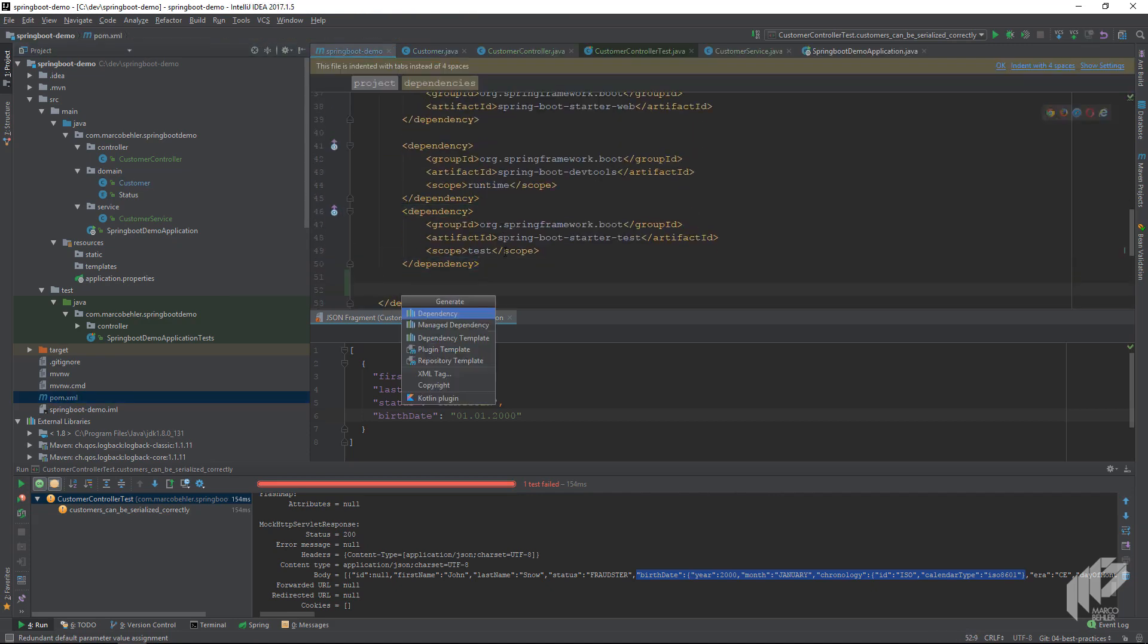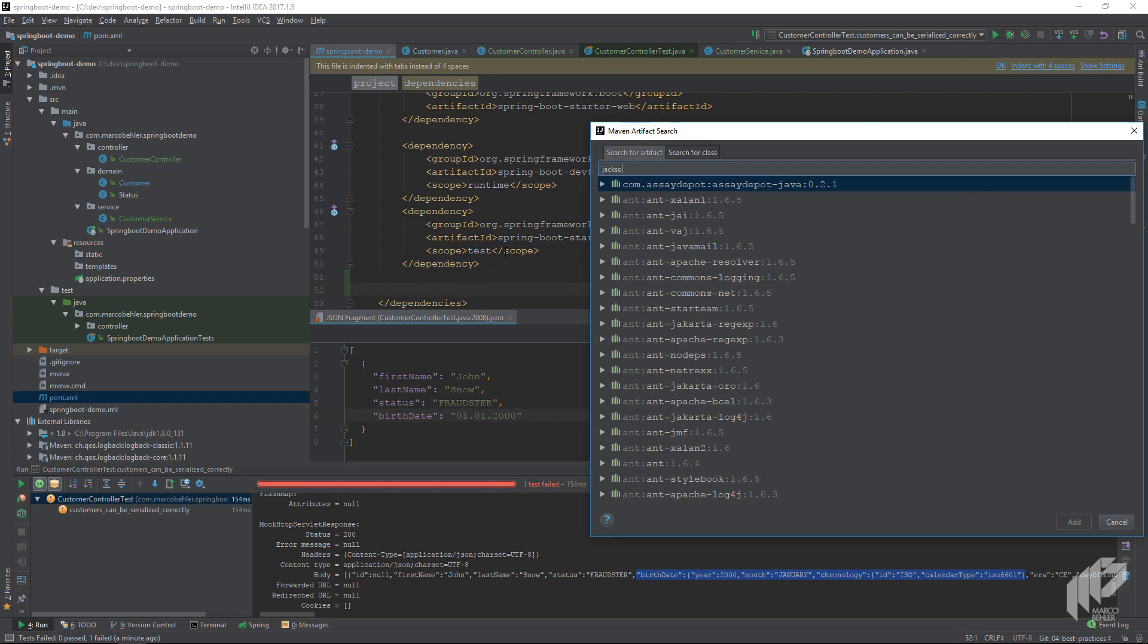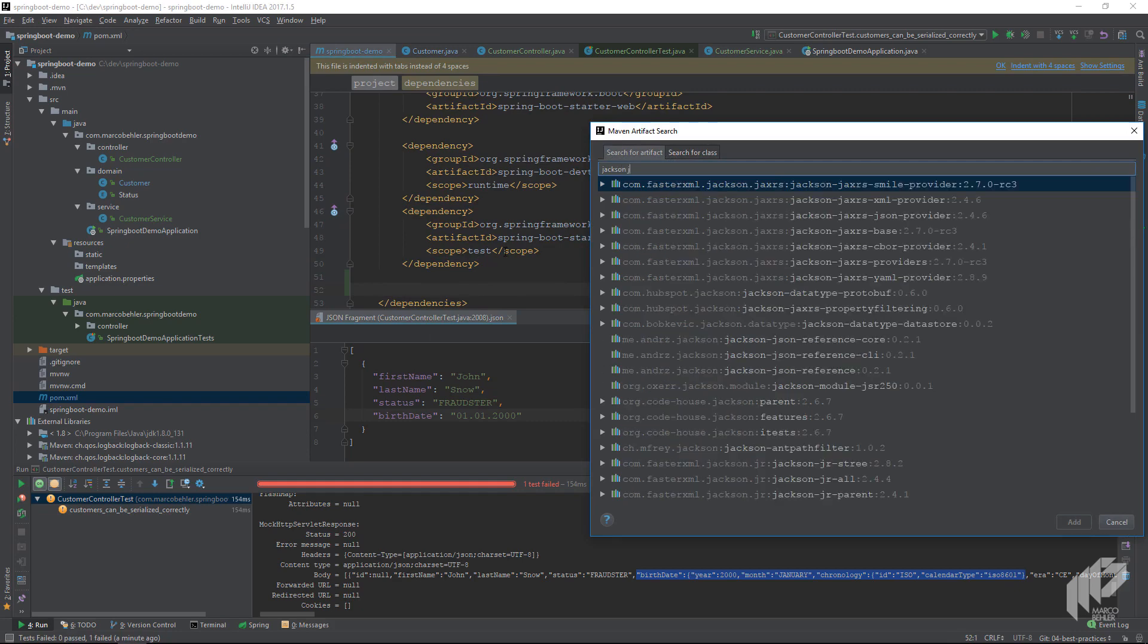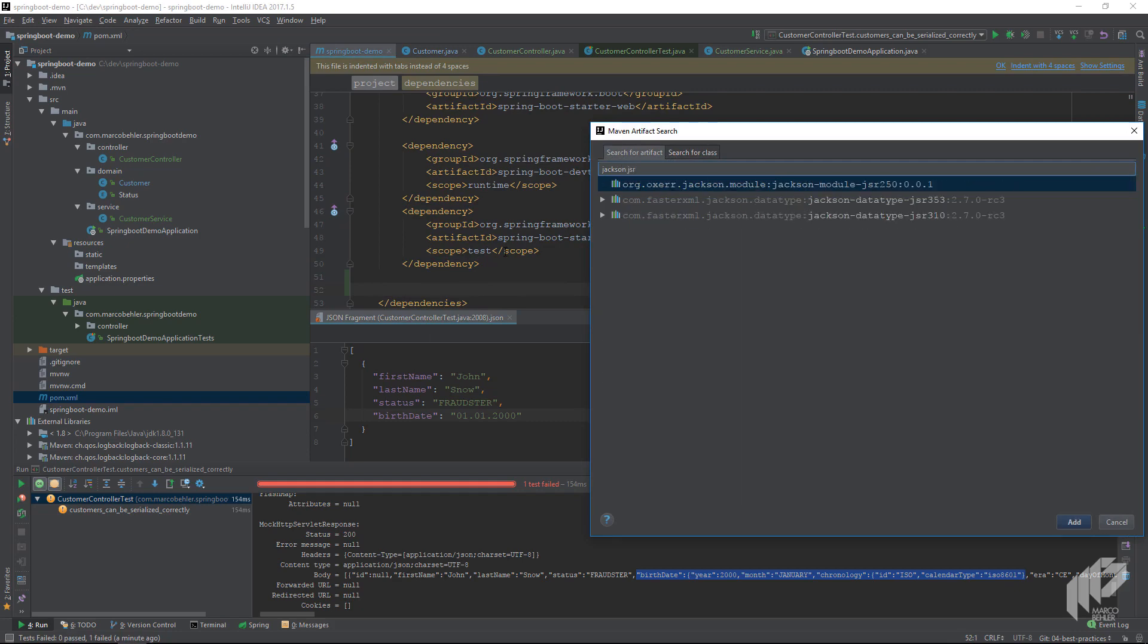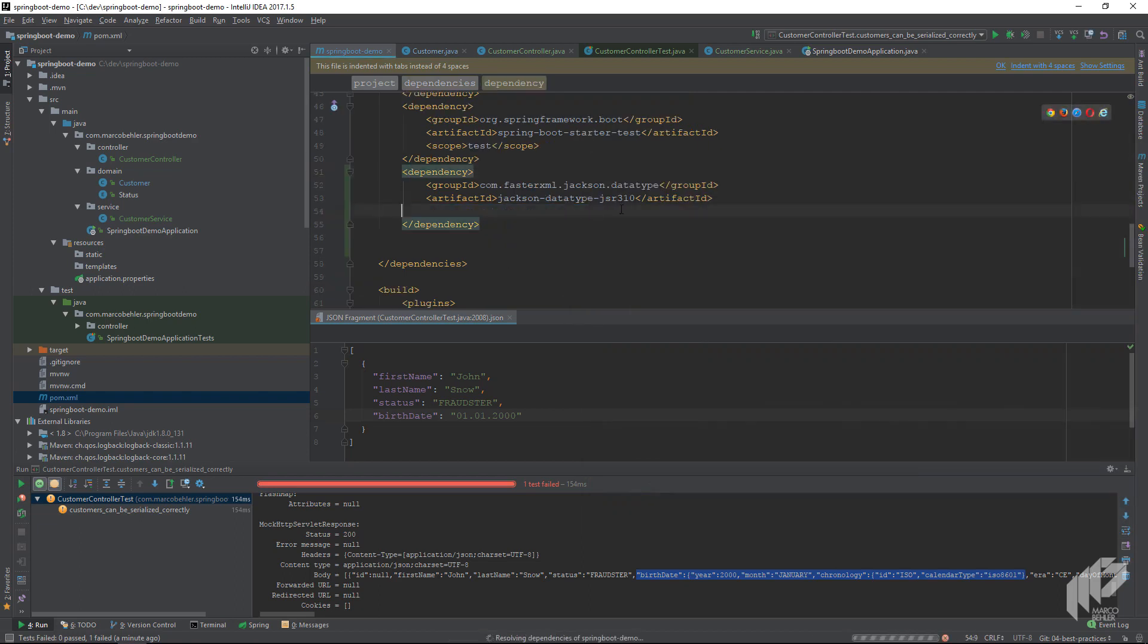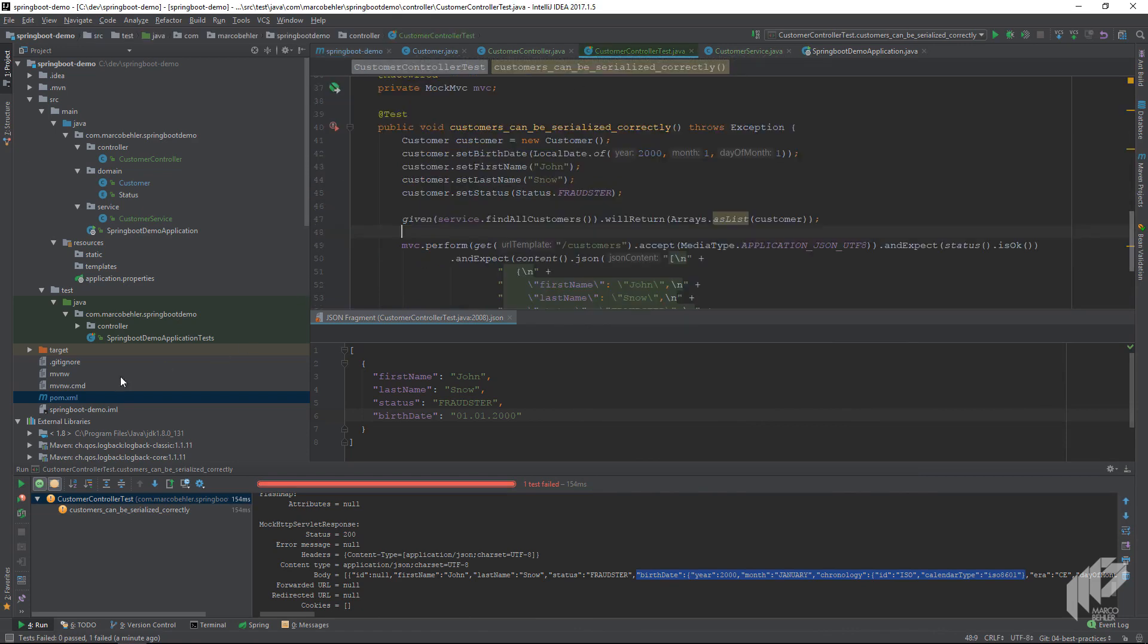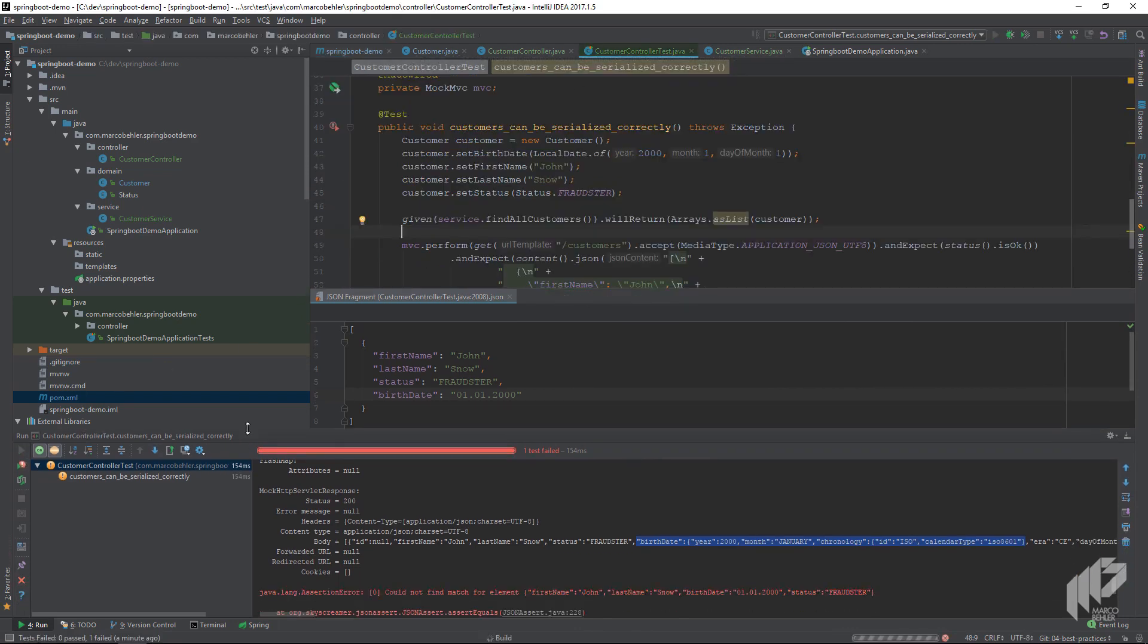For the annotation to work we also need to add another Maven dependency to our pom.xml, so let's go to our pom.xml and add the Jackson datatypes 310 annotation. Good. Now let's see if that works. Let's run our test again. And this time it works. Perfect.